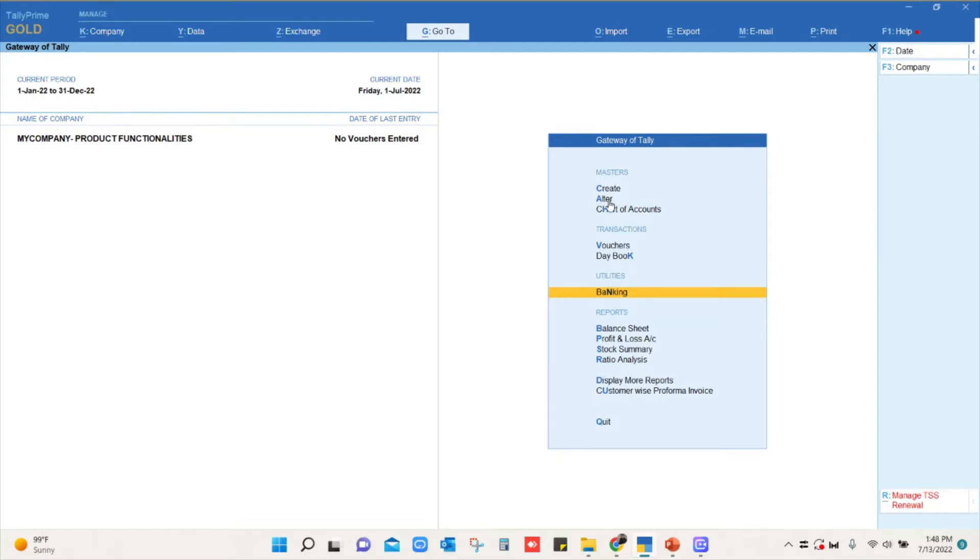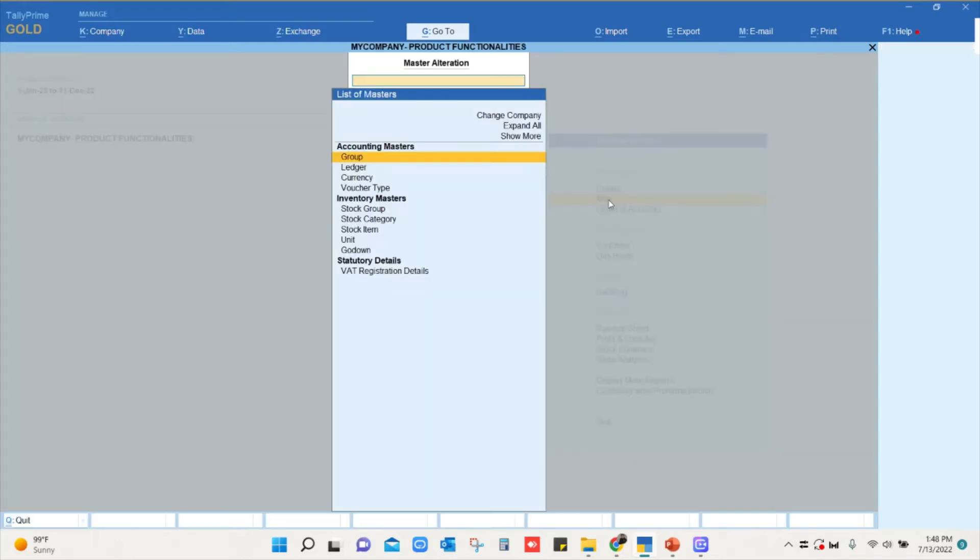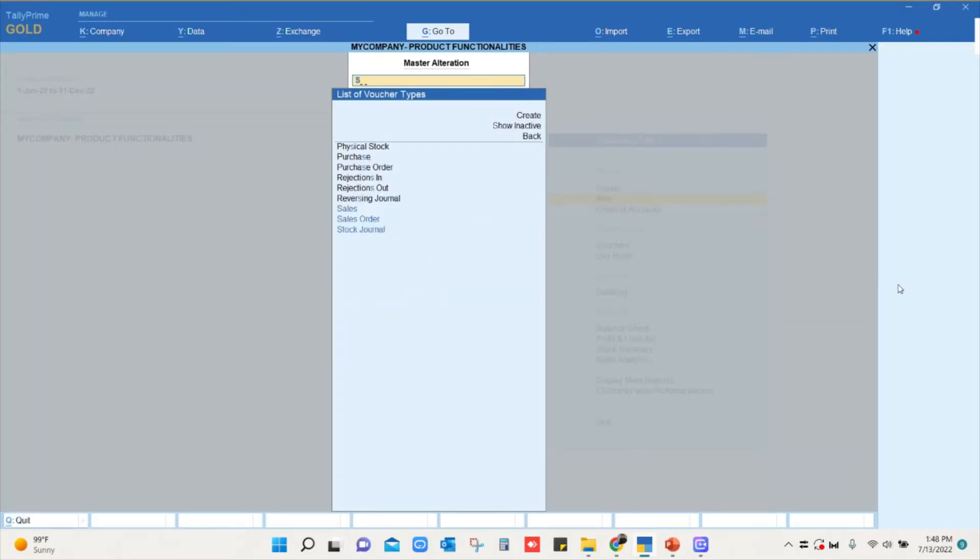From the Gateway of Tally you will have to go to the button Alter and you have Voucher Type over here. Enter on it, select the voucher type in which you wanted to change the voucher numbering.